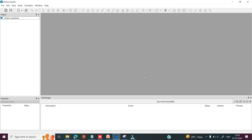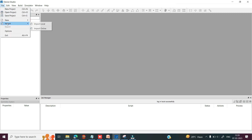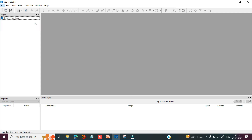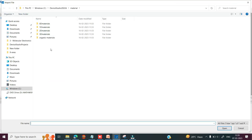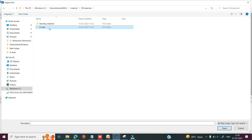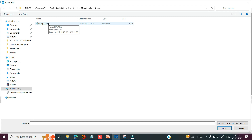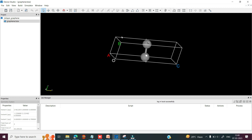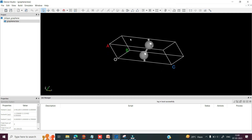First I would like to import the graphene from my local database. So you can click on the file option, go to import and select import local. Here you can see this is the material database that exists inside this software, where you can see 0D material, 1D material, 2D material, 3D material, and some organic materials. So for graphene, you can select the 2D material folder and here you can see the graphene. Then you can select and click on open file. So this is the graphene crystal structure imported from the local database.